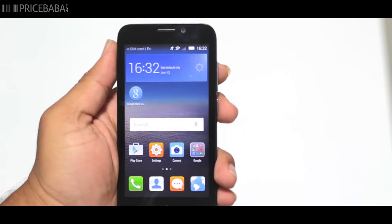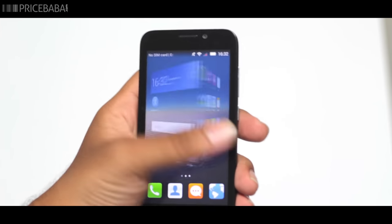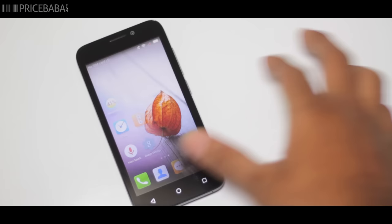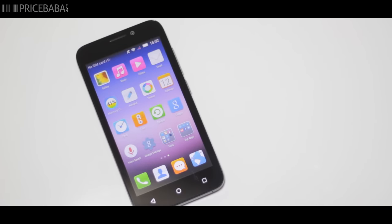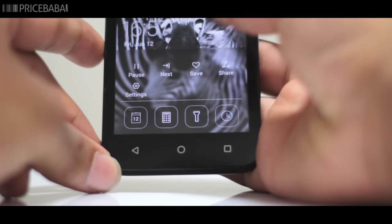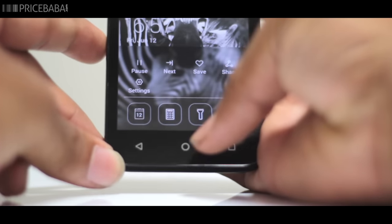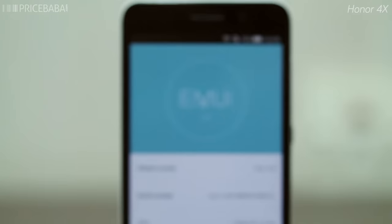The Emotion UI makes the phone feel slower, ruining the experience. Right from unlocking the device to other animations, it just feels lethargic. It may have been better if Huawei gave it a lighter version of the UI to make it feel snappy.